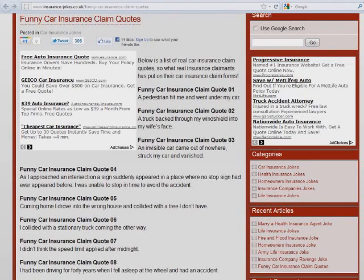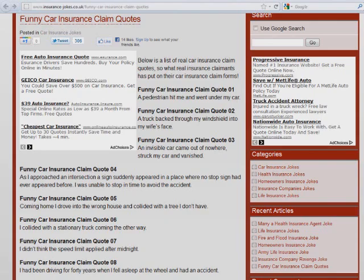These are actual car insurance claims. Like, the pedestrian hit me and went under my car. And the truck backed through my windshield into my wife's face. An invisible car came out of nowhere, struck my car, and vanished.